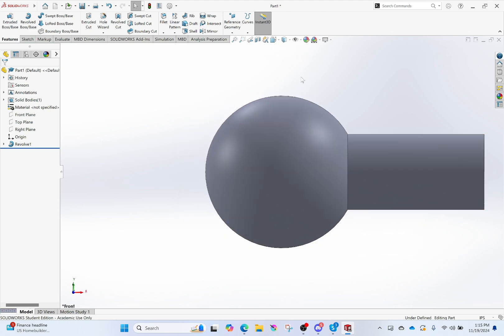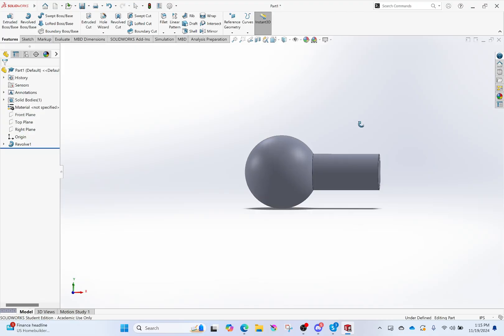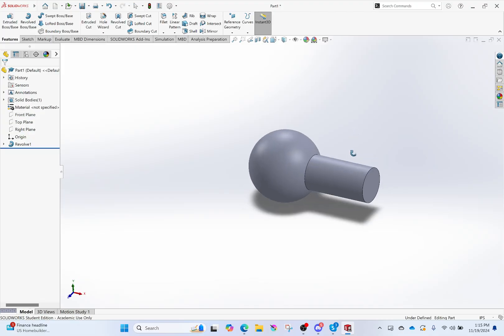Everyone, welcome back. What I have right here is just a very simple part. What I want to teach you using this part is one, how to set a material for what you create, and two, how to change its appearance. You might be like, well, isn't that the same thing? In some ways yes, but not all.